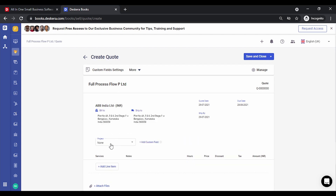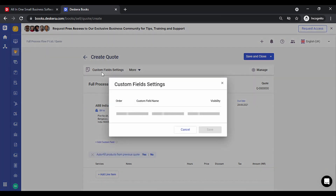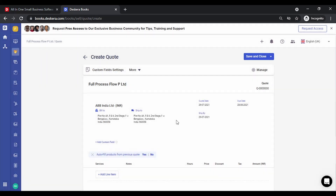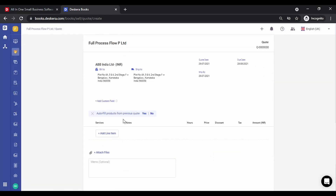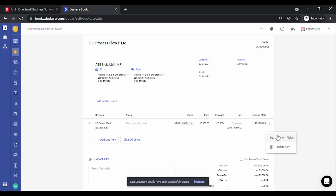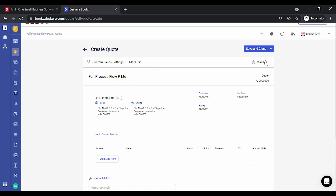You can see the options for custom fields are still shown here. You can configure the custom fields from this option. You can add products. The other option is you can auto-fill the products from the previous quote. You can choose yes — this will auto-populate the products. You can delete products or add new ones.